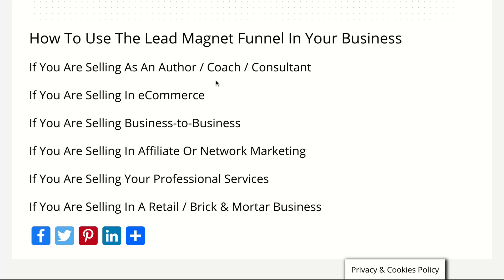If you're selling in ecommerce, you could use this lead magnet funnel to give away a coupon in exchange for an email address. If you're selling business-to-business, you can use this lead magnet funnel to give away a white paper, a report, or a case study in exchange for contact information, and then provide personal follow-up with your clients. In affiliate marketing or network marketing, you could use it to give an info product teaching how your product can solve a specific problem.